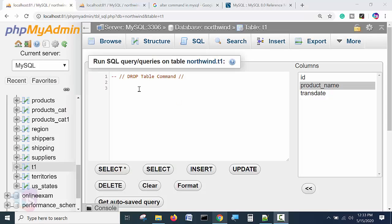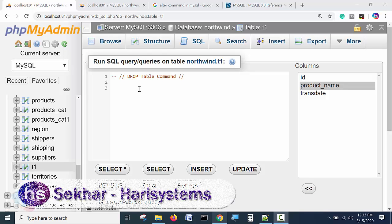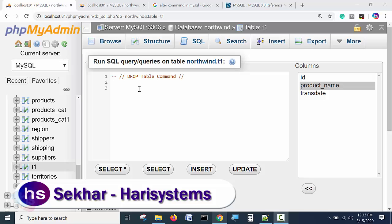Hello, welcome to this lecture. In this lecture, I am going to teach you drop table usage in SQL statements.